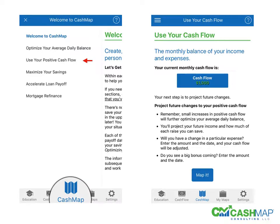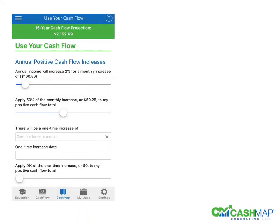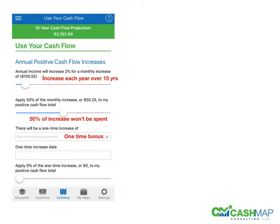We're now going to move to use your positive cash flow. Again, you'll hit Map It. You'll have the following options. You'll look forward over the next 15 years and see what you think your increase in income will be. You will then move to the second spot on the slider and identify how much of every raise you'll be able to keep and add to your positive cash flow.